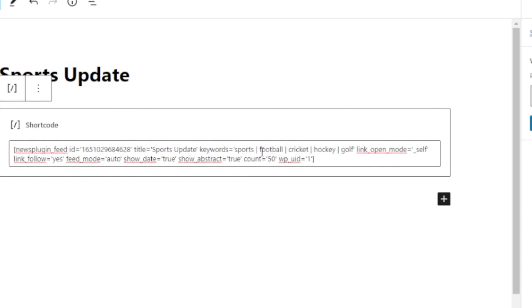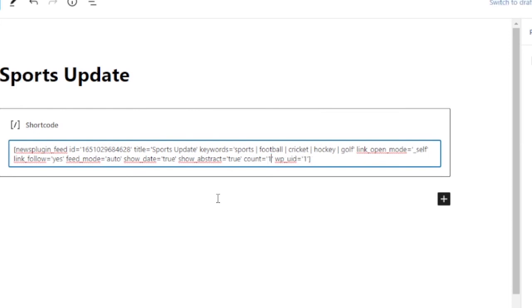From this shortcode section, right now it is 50, you can set it 100. Let's try to set it 100 and publish the page. Okay, in any confusion do comment. Thank you very much for watching.